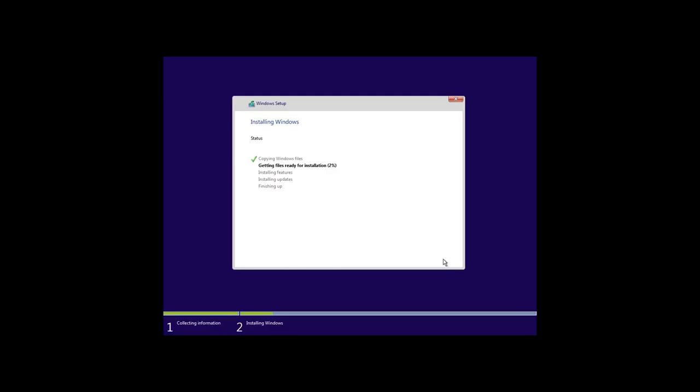After that, the process of Windows installation begins. In fact, installing Windows 10 as the second system is no different from clean installation or upgrading the system to Windows 10, so I won't be describing each of them.